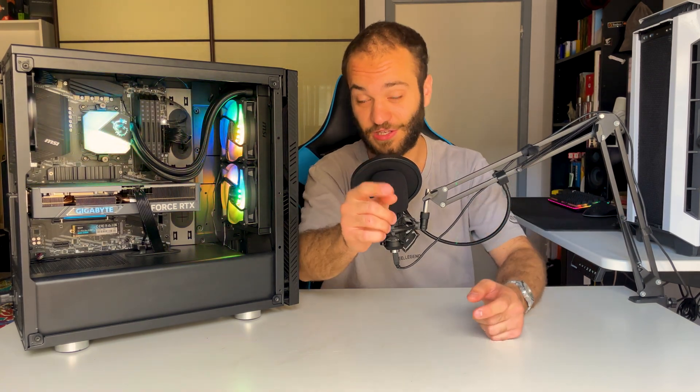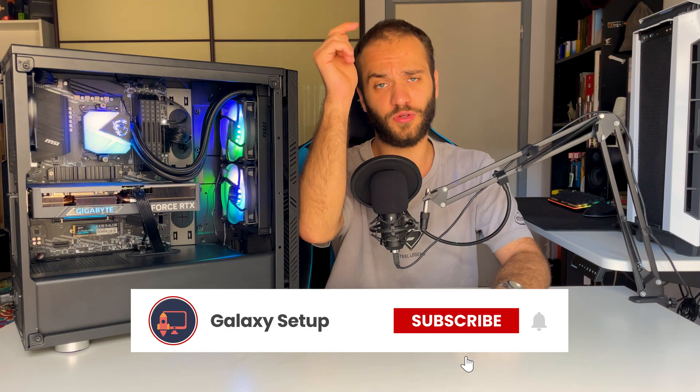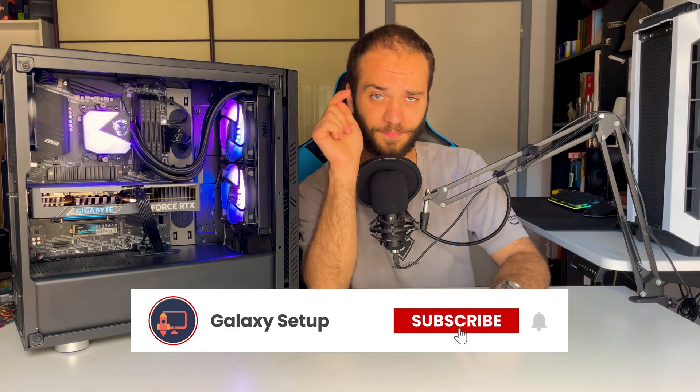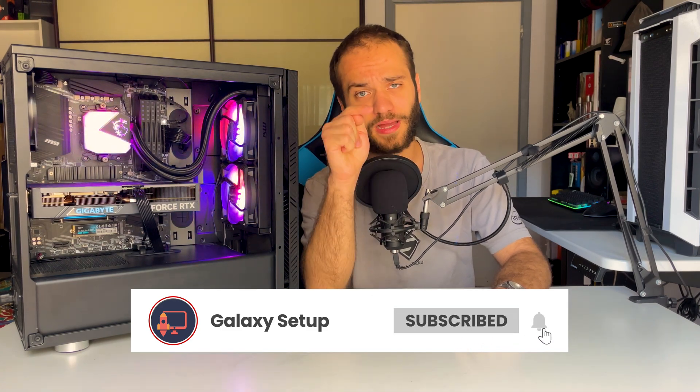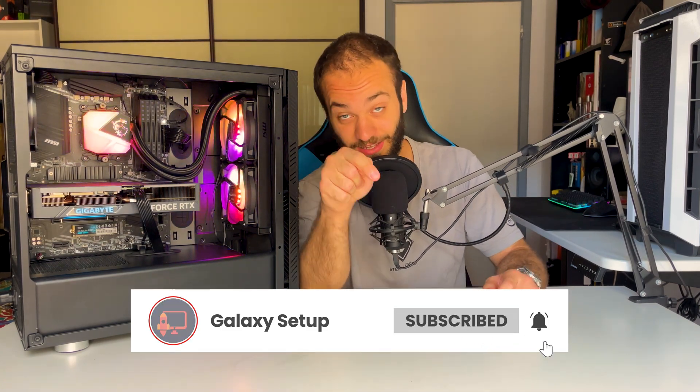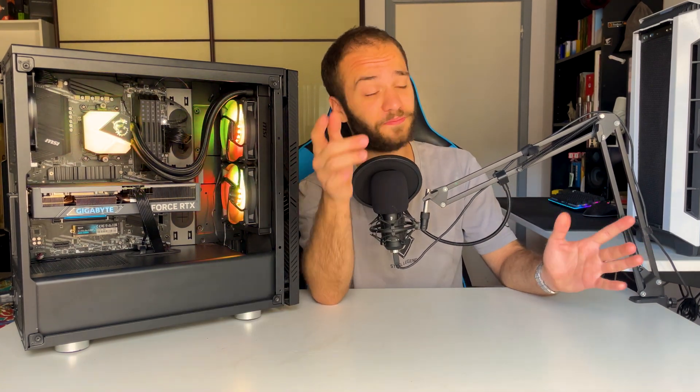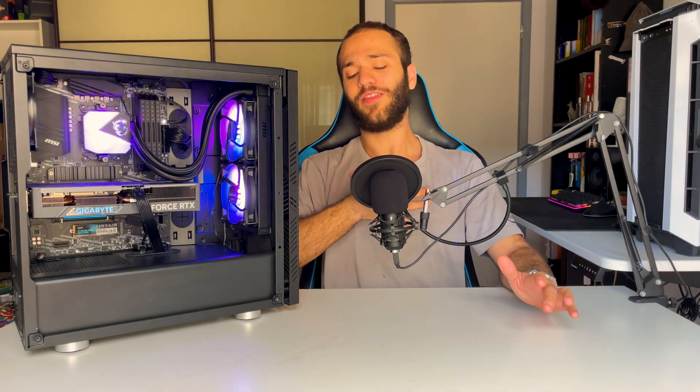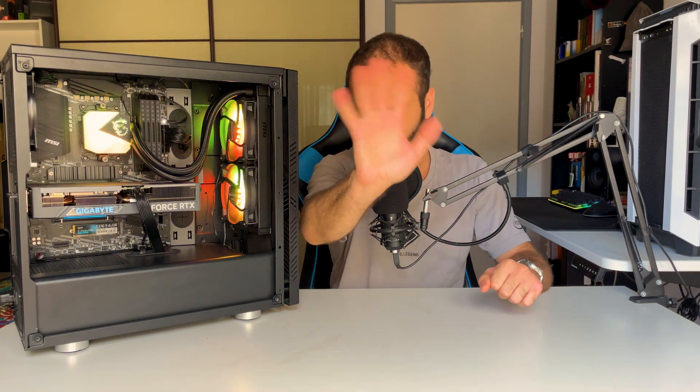Thank you so much for sticking until the end of this video. Remember to leave a like, hit the subscribe button, and activate the notification bell. It's completely free for you but it helps me a ton. And I'll see you next week. Ciao!